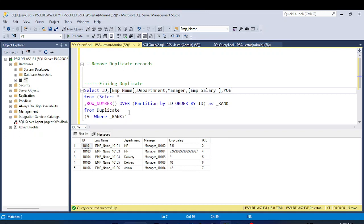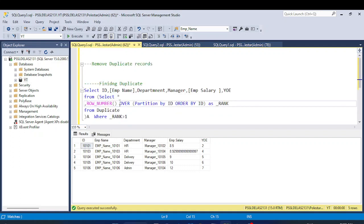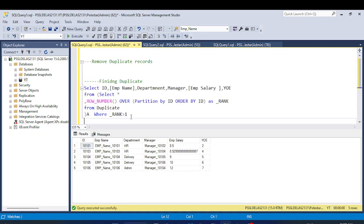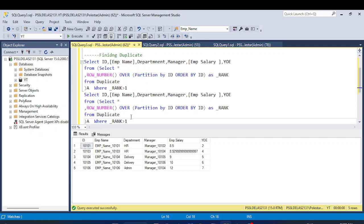Now let's move to the second part — removing duplicates. I am assuming the first part is clear. You should have an idea how we'll do this. Let me paste the inner query here for the remove duplicates section.